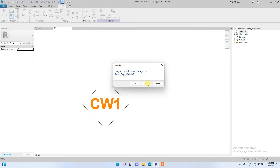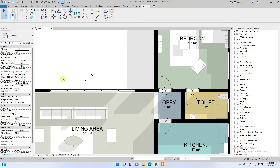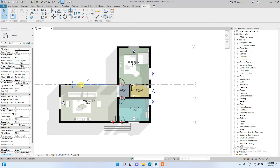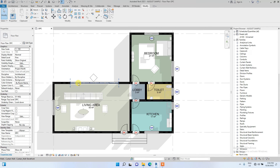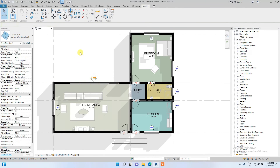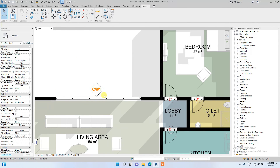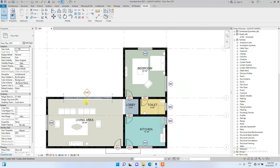Click Load, no override existing parameters. Now click on the curtain wall and change the mark to 1. The tag is now showing CW1 — curtain wall one.